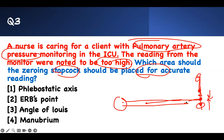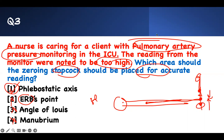The correct point is the phlebostatic point. Erb's point is not the right point — that's usually tested differently. The third intercostal space on the left side of the sternal border, and the angle of Louis between the manubrium and sternum — those are not it. The right answer is number one: the phlebostatic point.